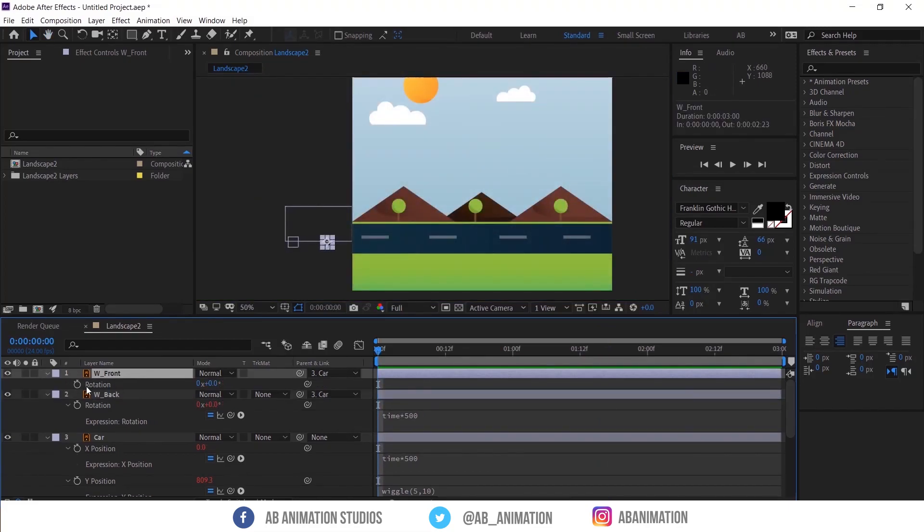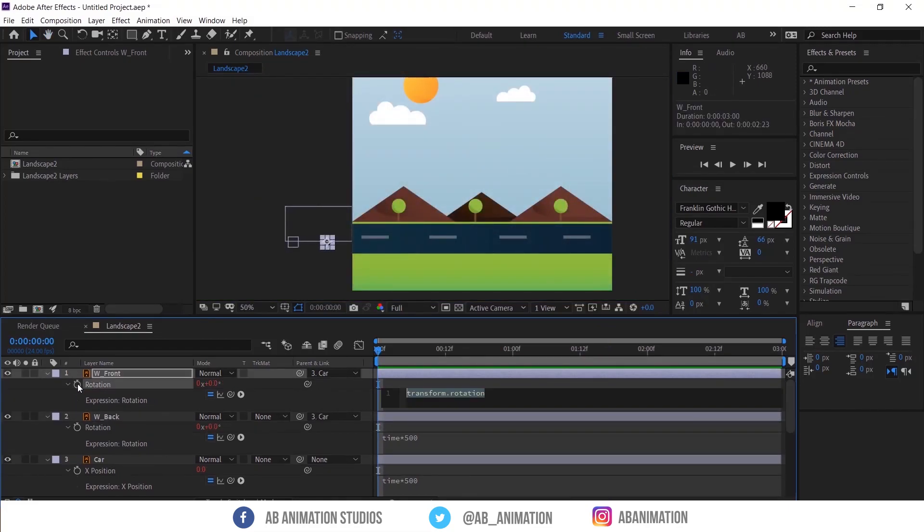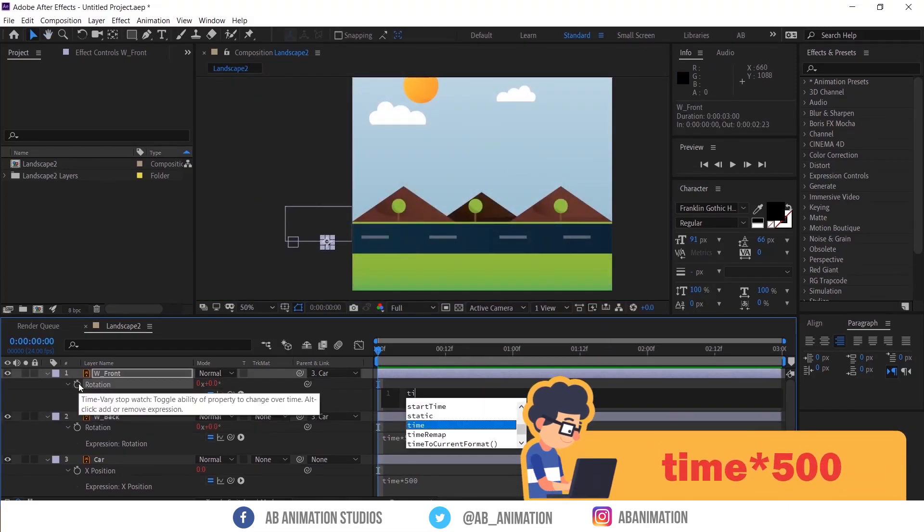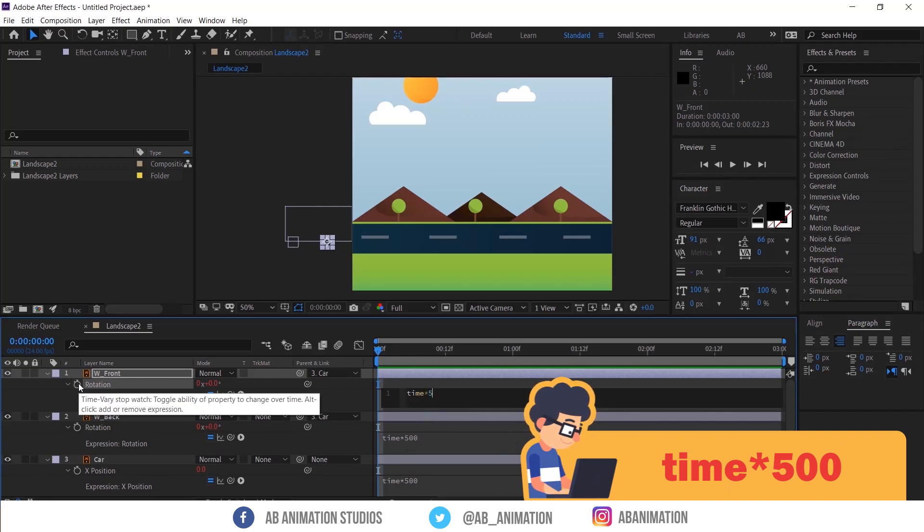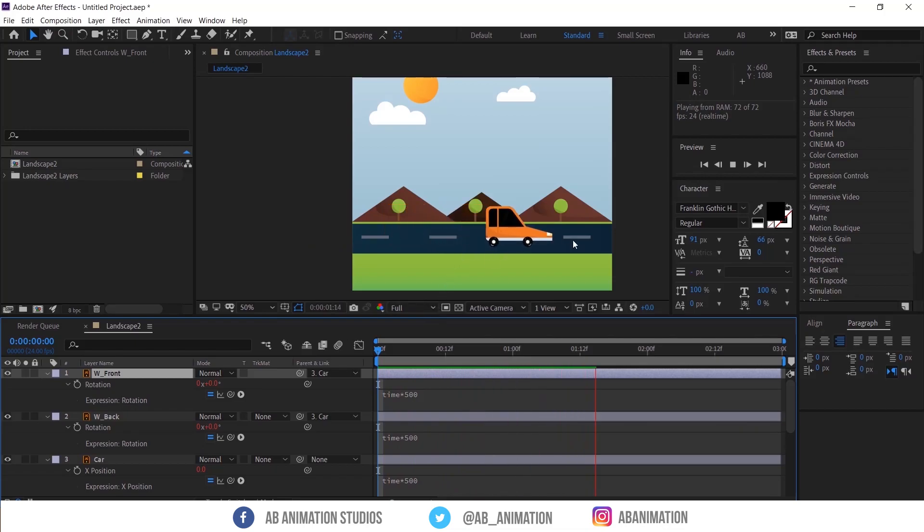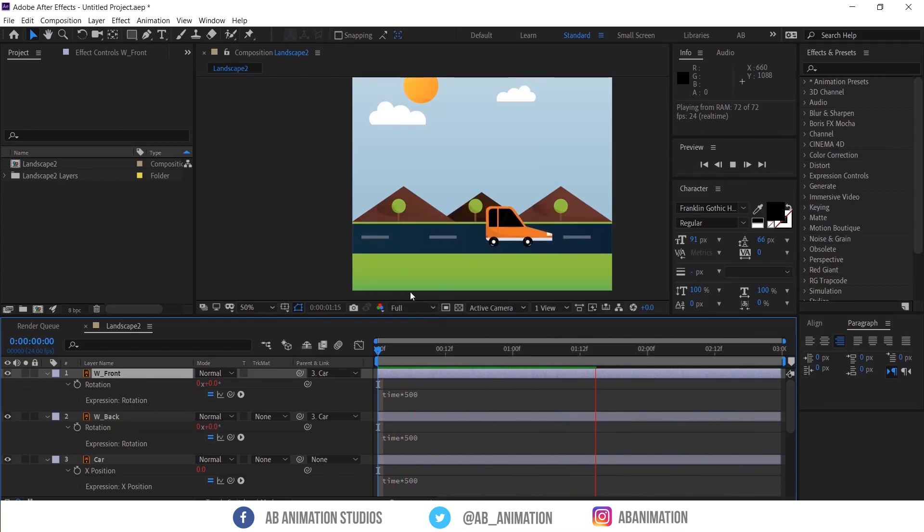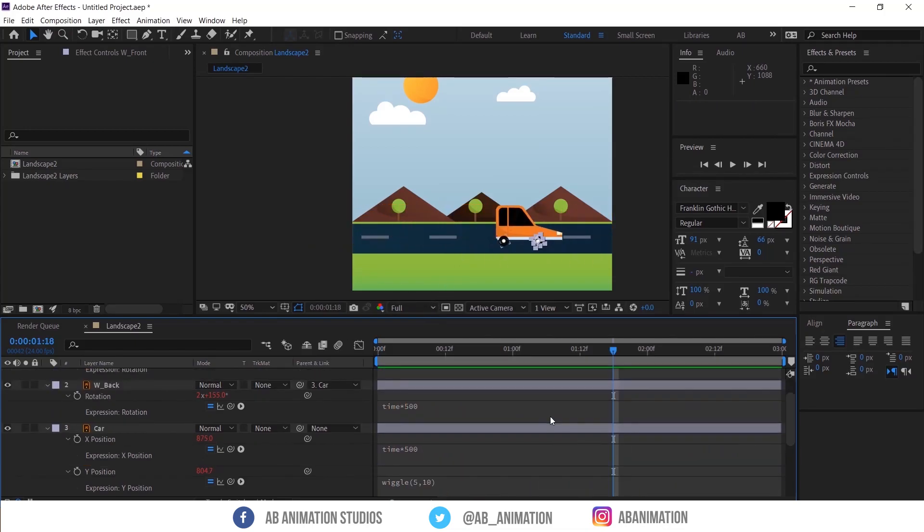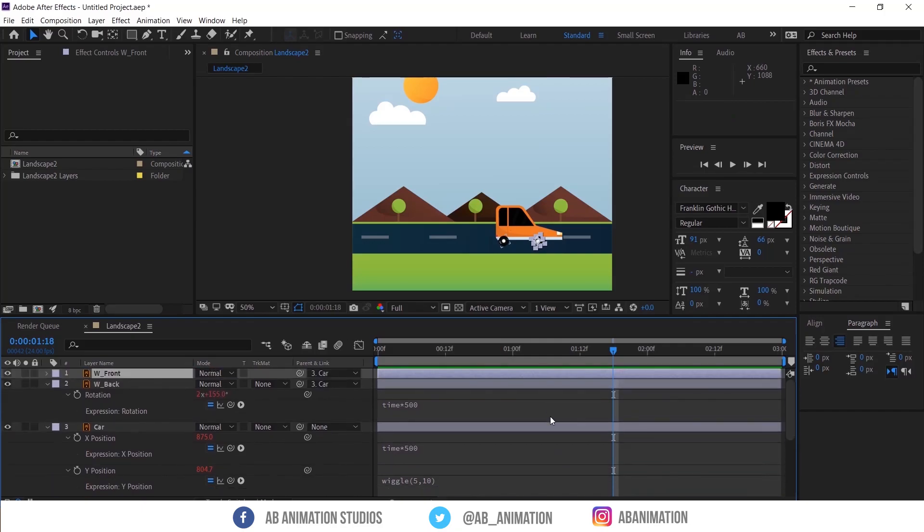Then do the same for this wheel also. See now car animation is done. Still we have not used any keyframe.